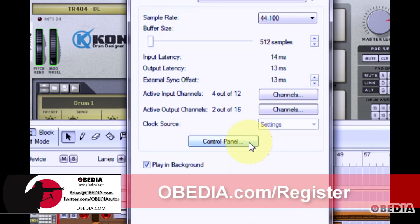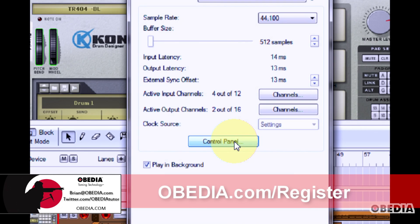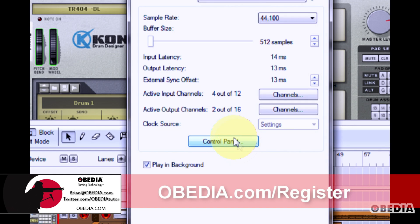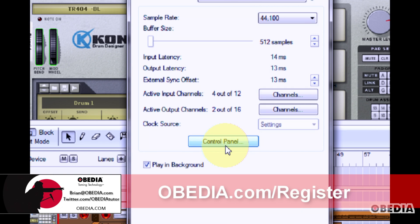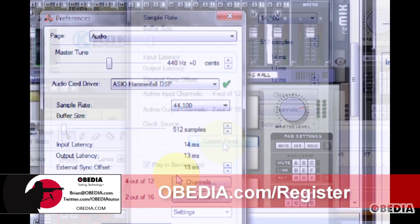You can also open the control panel for your audio card by clicking on the control panel button. If your audio card has an external software mixer or control panel, this will open the control panel for that audio card from Reason and allow you to make changes to it.